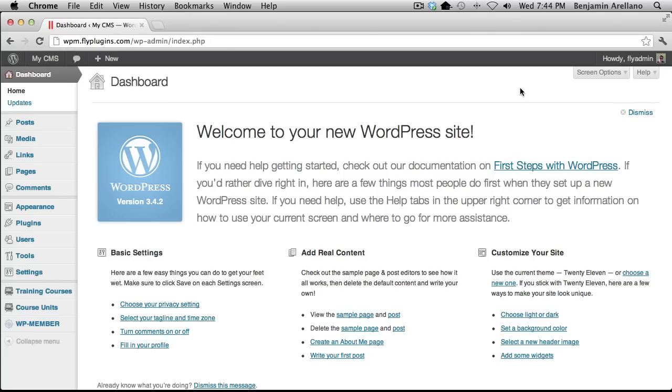In this video tutorial, we're going to learn how to integrate WP Courseware with WP Member Membership Plugin. Let's begin.